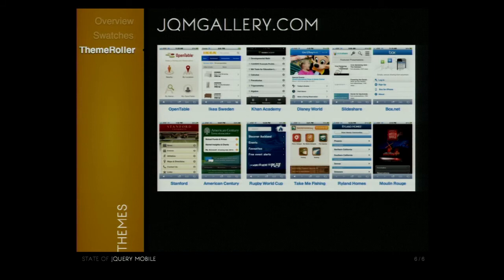If you need any inspiration while building your theme or application, there's a site called jqmgallery.com. It's a collection of all the sites using jQuery Mobile, and you can see some of the best ones — like Open Table, Disney World, Khan Academy, and SlideShare. One of my favorites is Untappd.